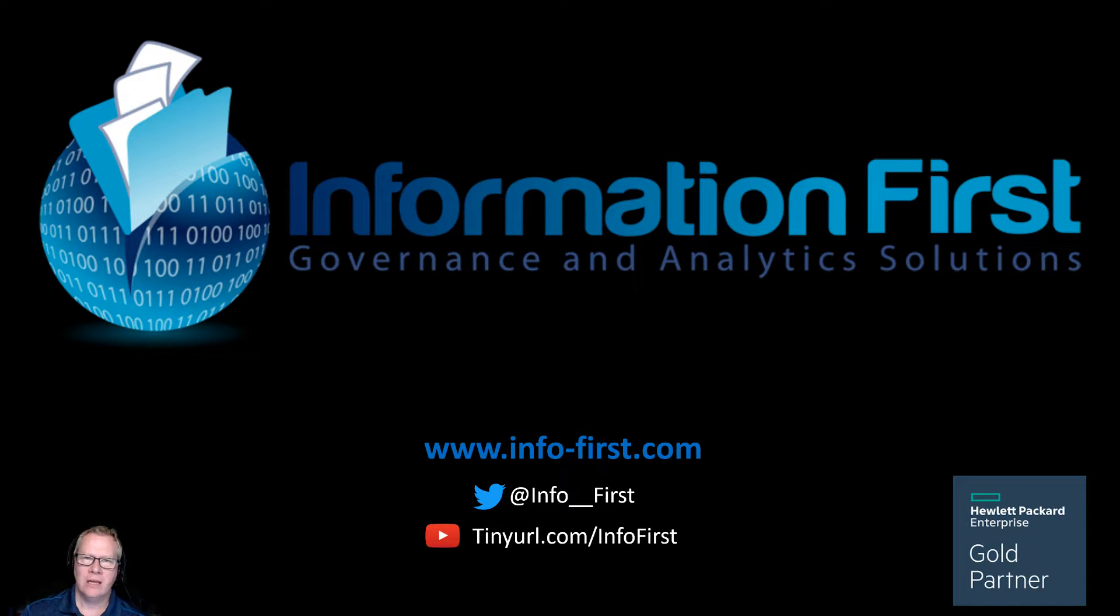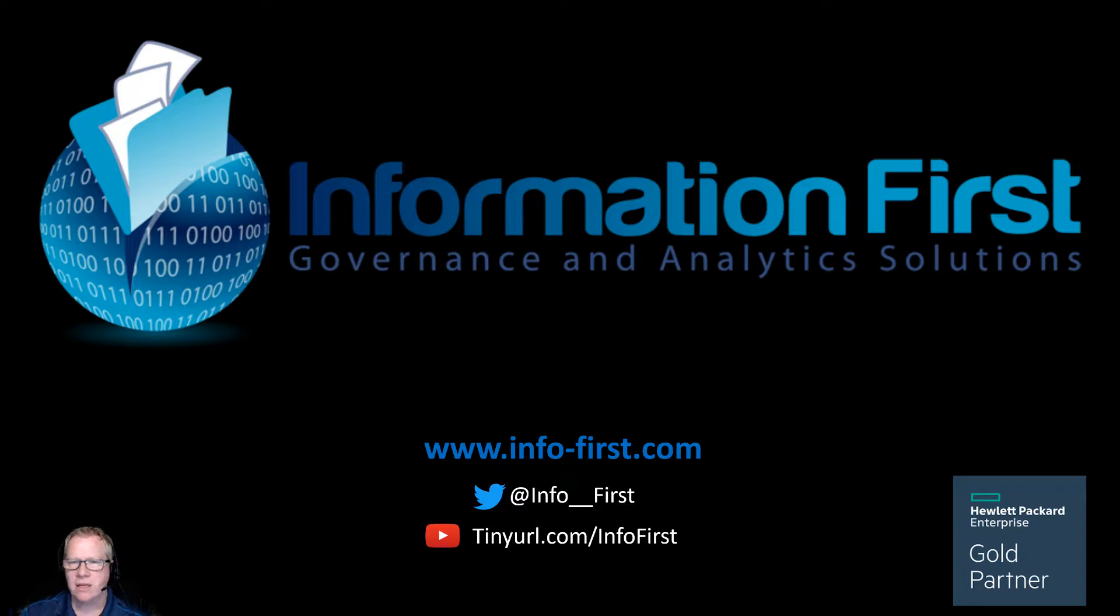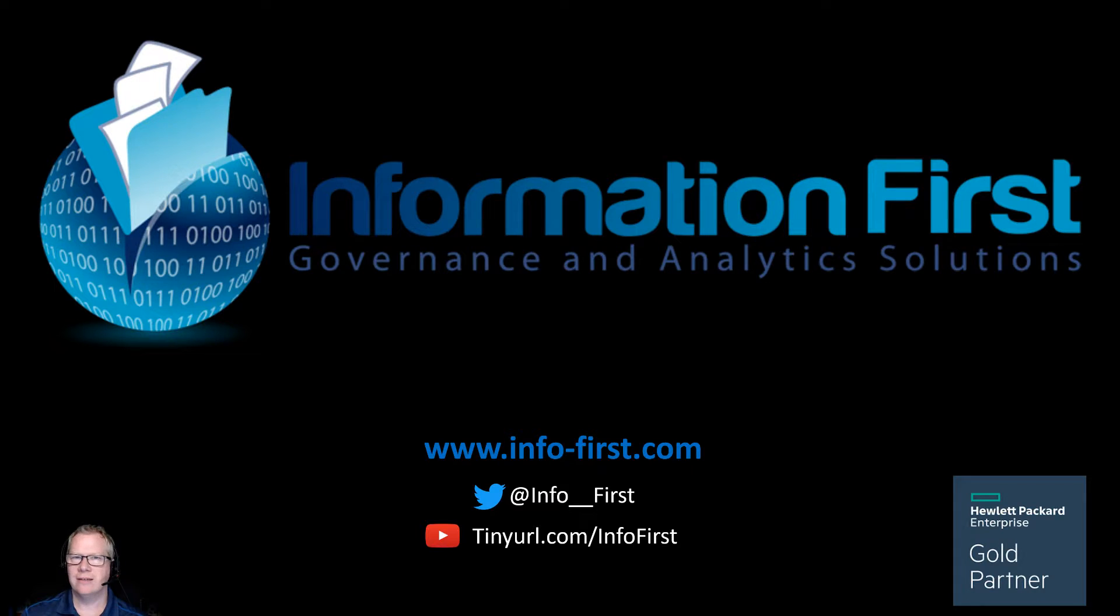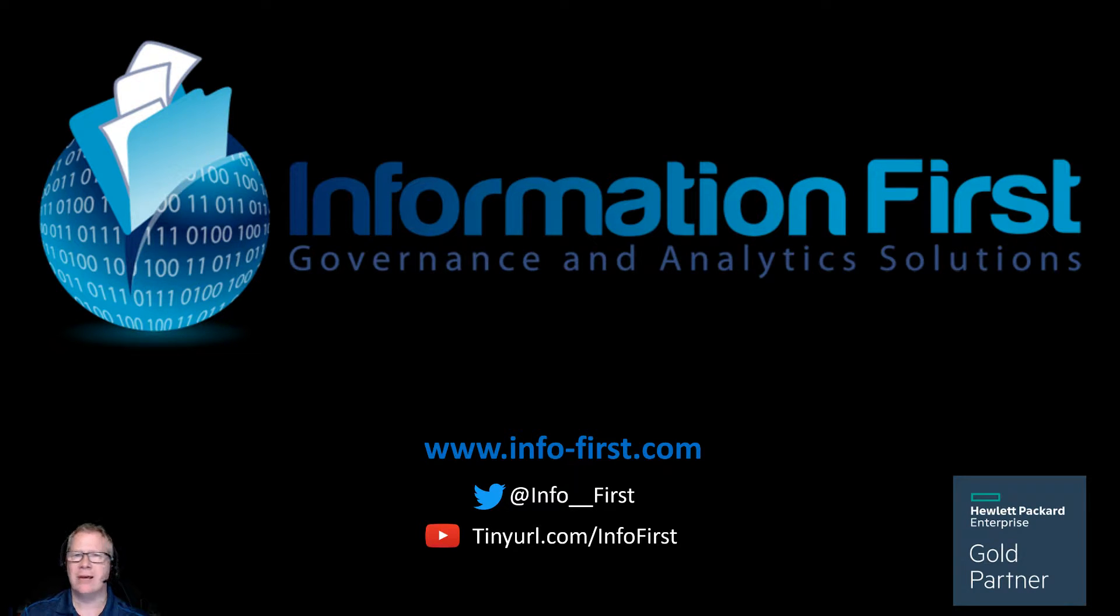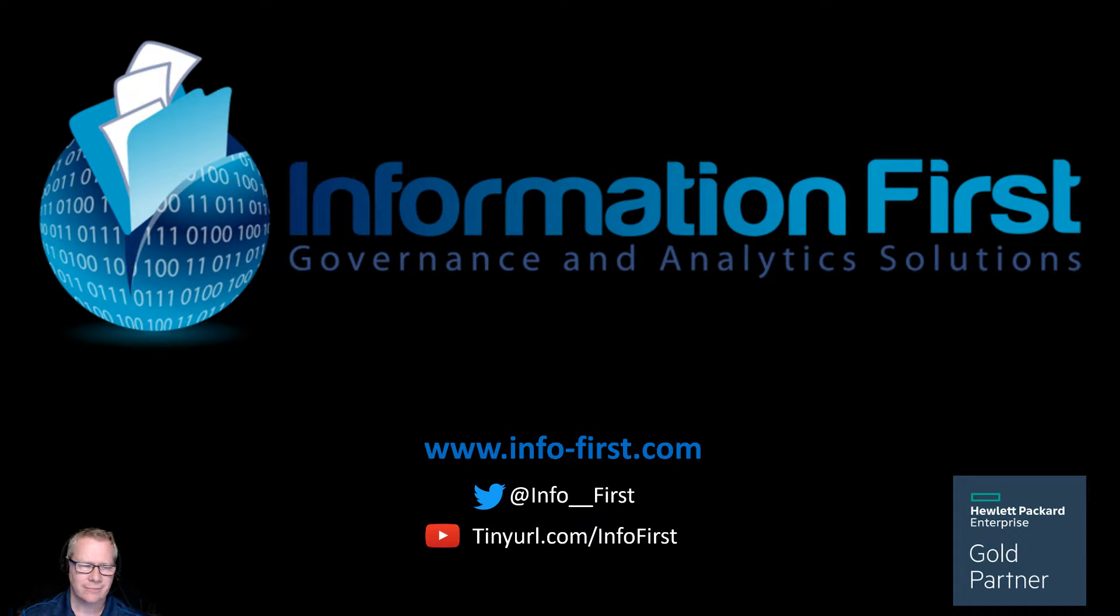Who are we? Information First is a gold certified partner to Hewlett Packard Enterprise in the information governance space. That space includes products such as Structured Data Manager, Control Point, and HPE Content Manager, formerly known as HP Records Manager, formerly known as Towersoft Trim Context.